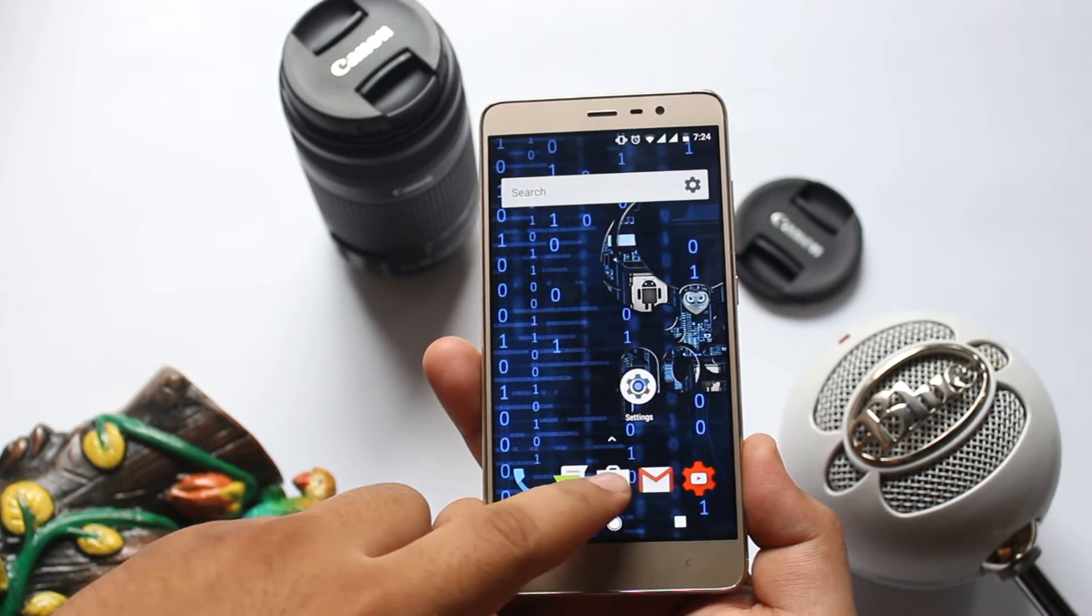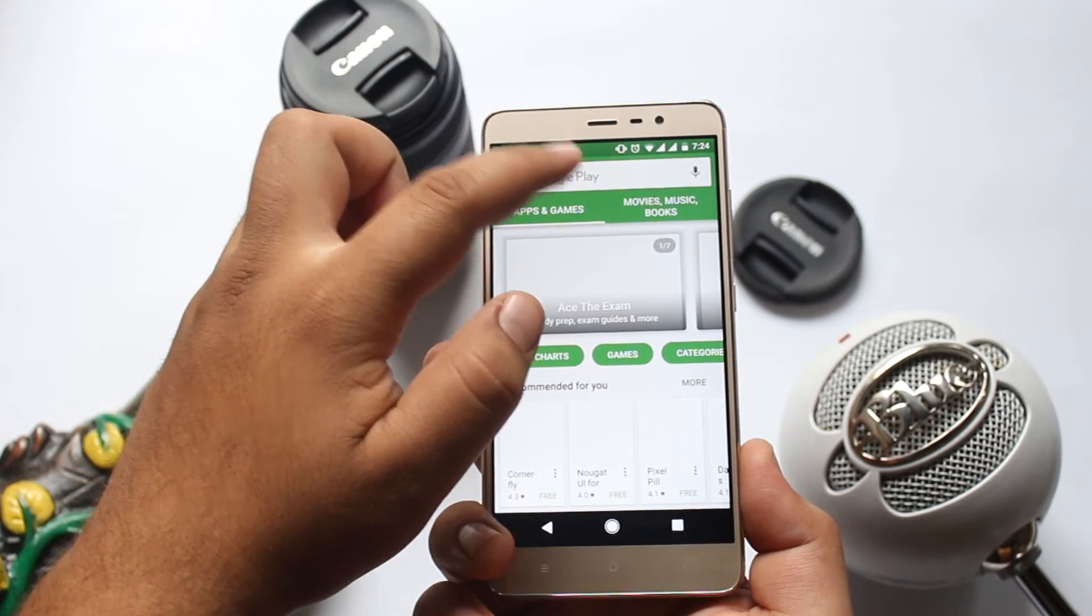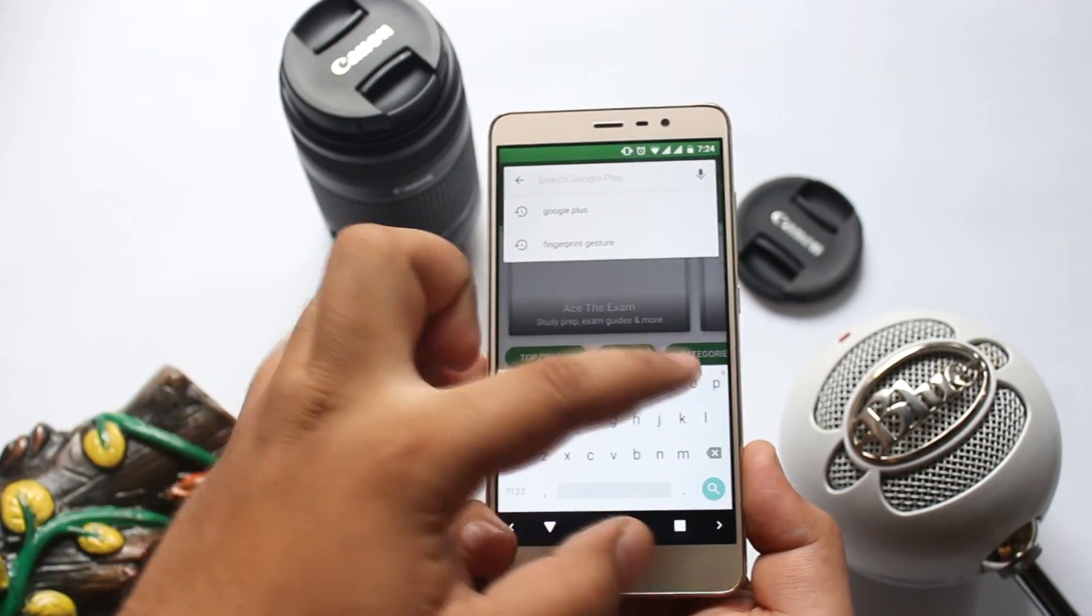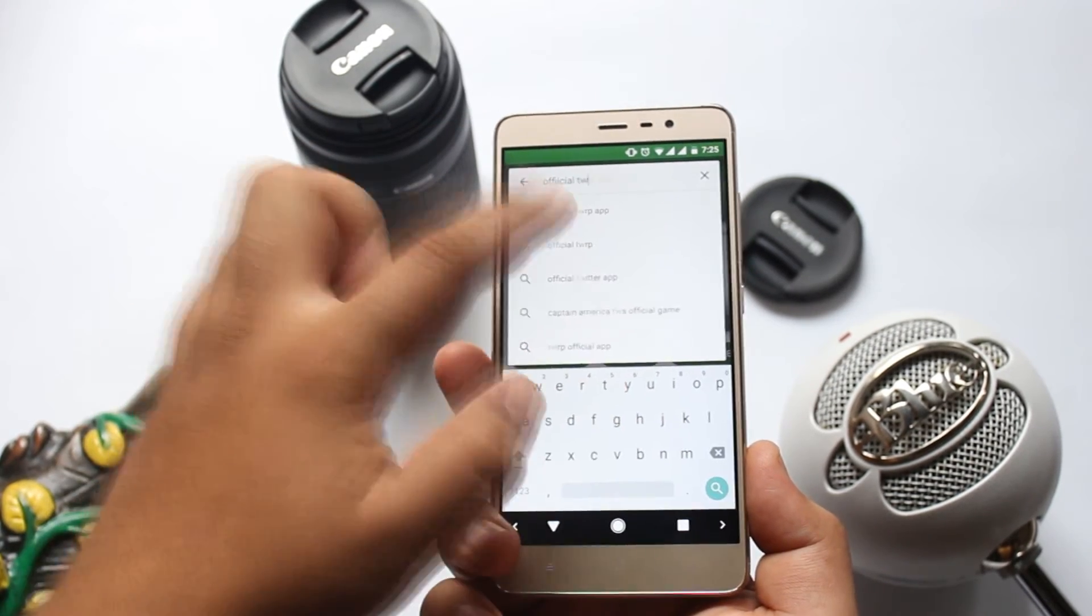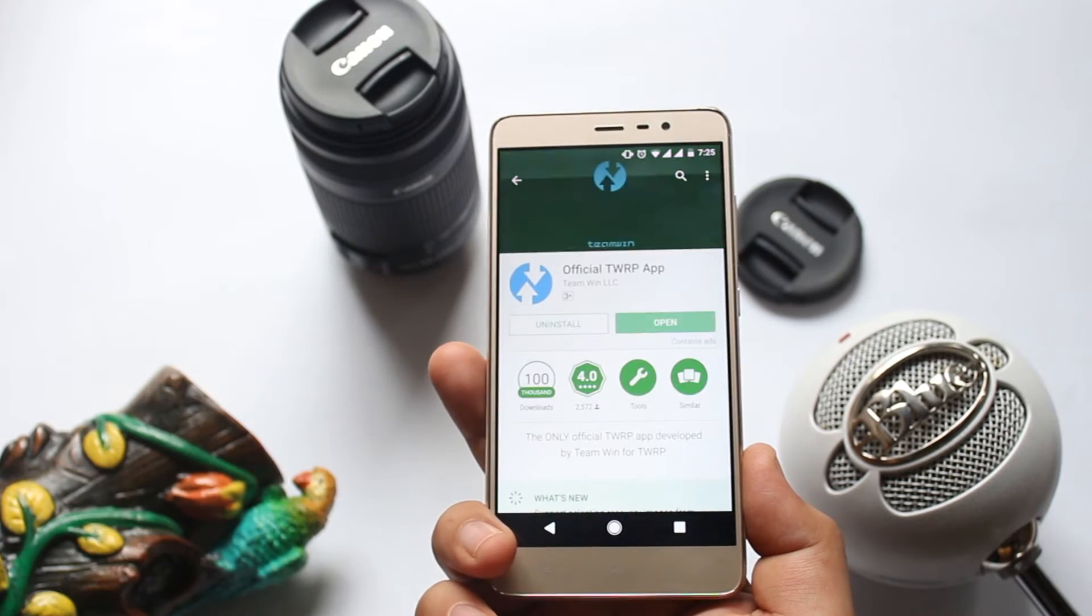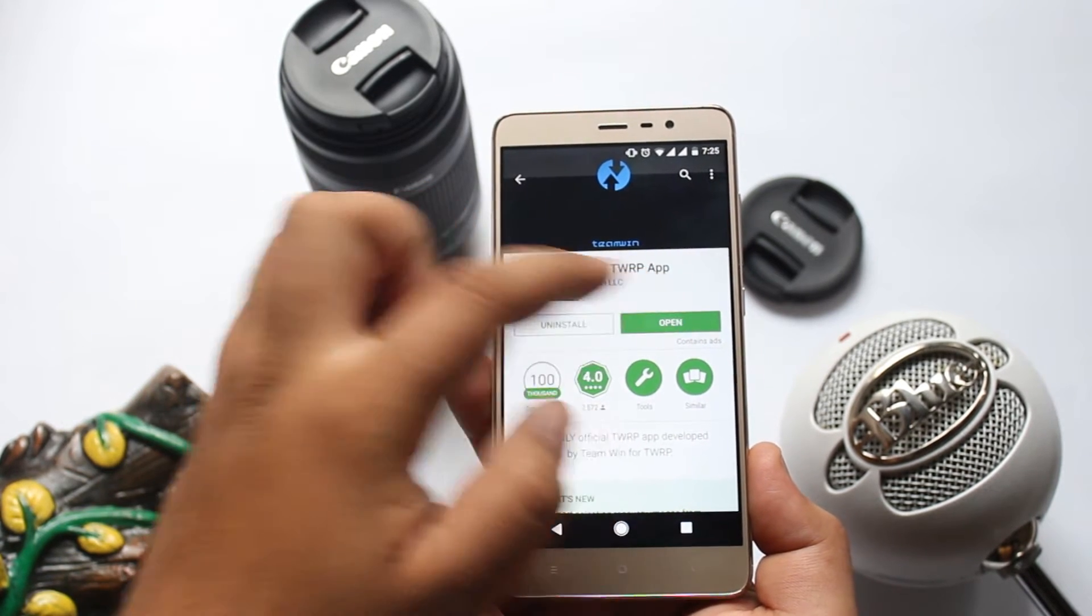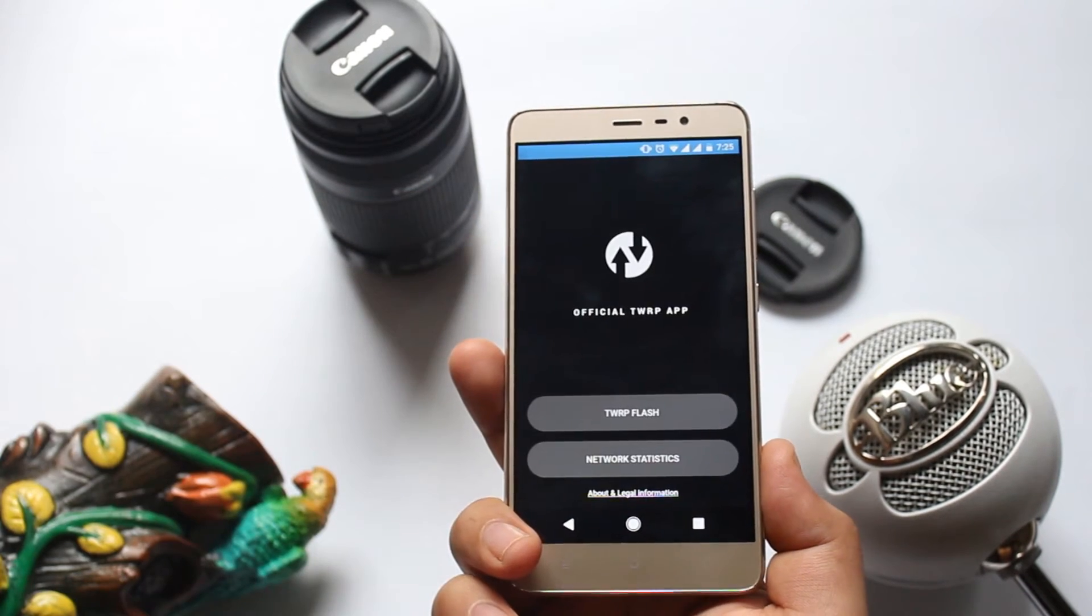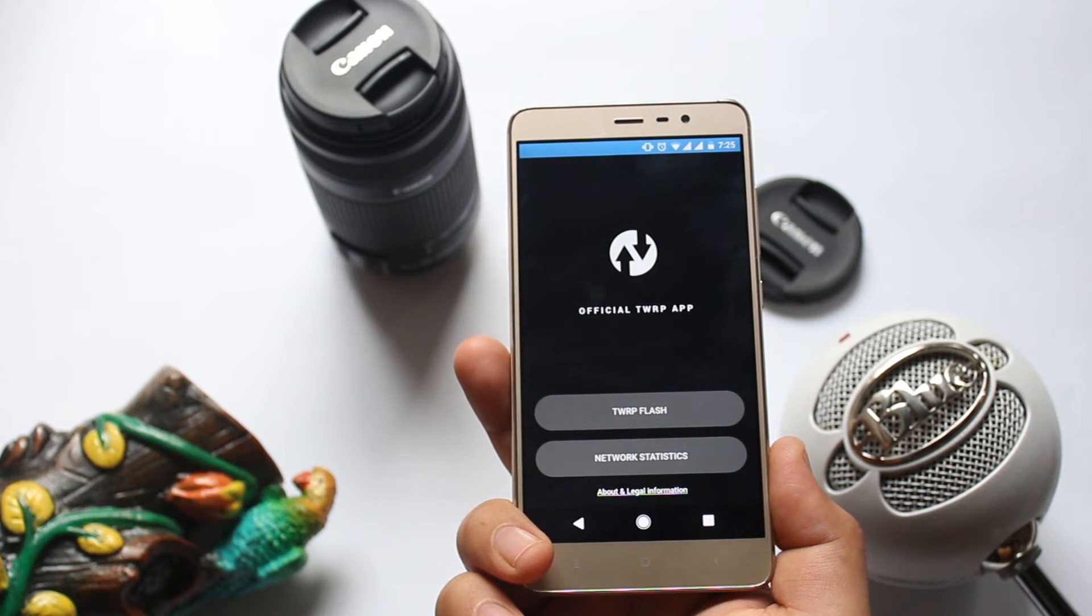On your phone, open the Play Store and download an app called Official TWRP. Once the download is completed, open the app and grant the root permission if it asks.